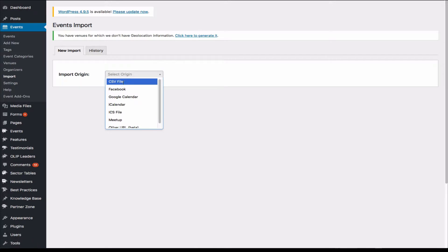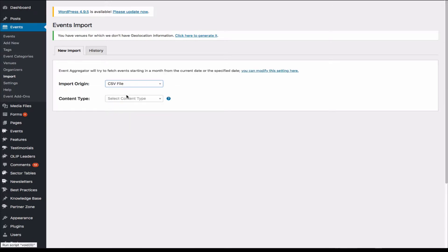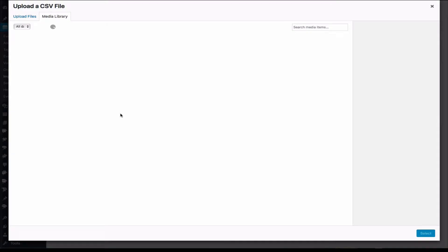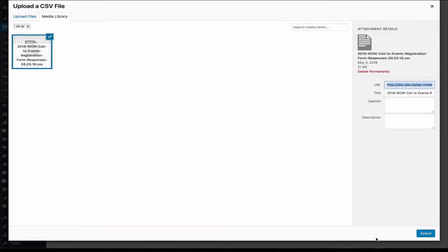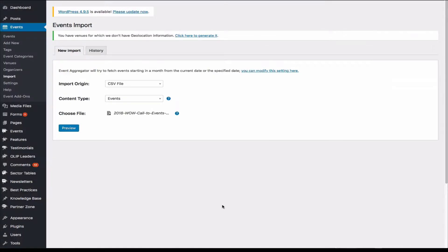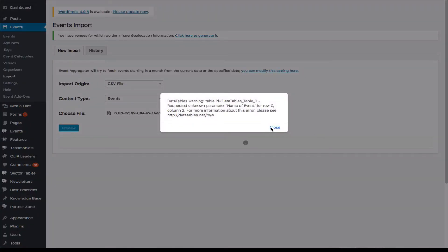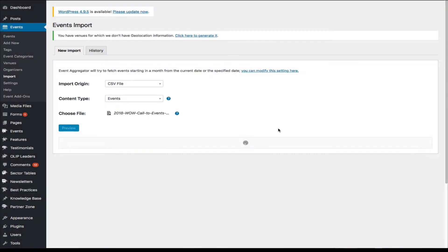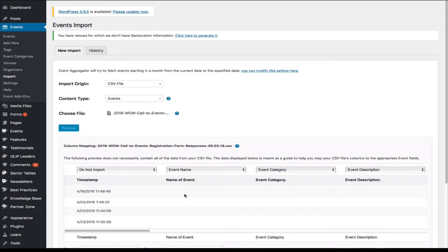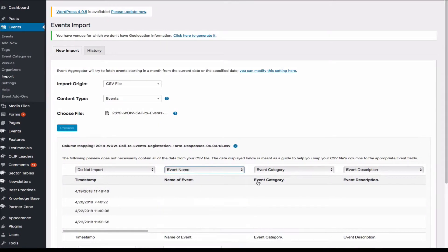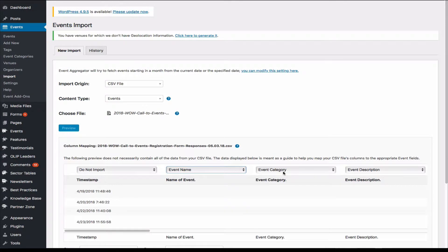So we're going to pick CSV file and content type events. And then we're going to use the same file, select, and let's go preview. And we are going to map the field. Okay, do not import. So name of event should be event name, event category.